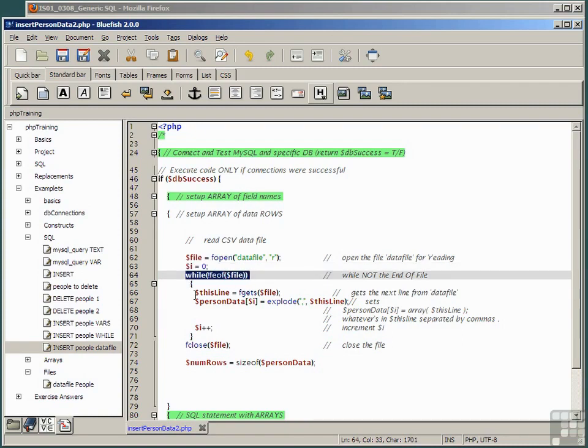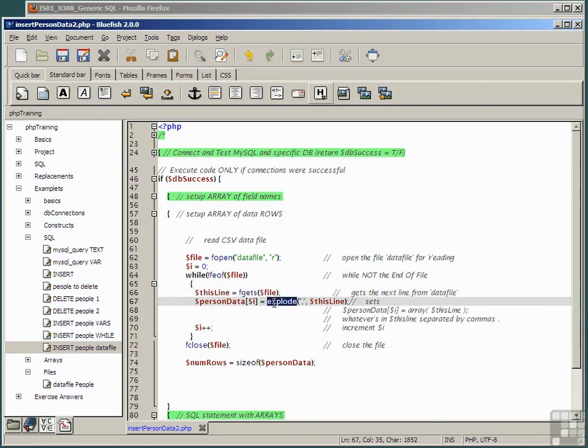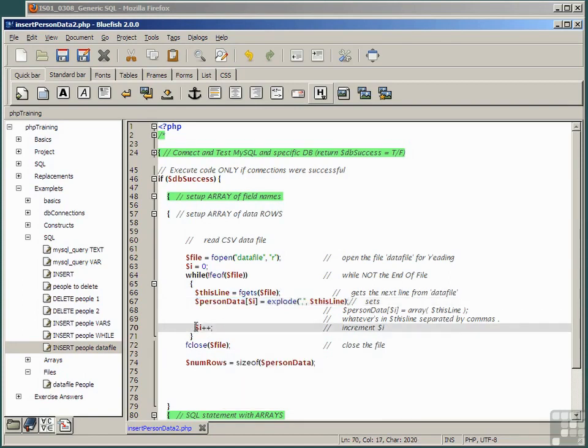it gets a line of file. It uses the PHP explode function to put the comma separated elements of the line of the file into the array variable person data. It increments the variable i.